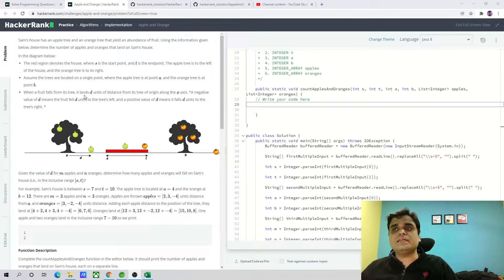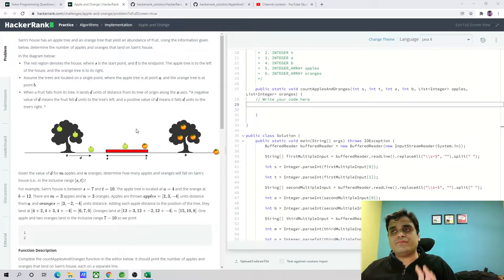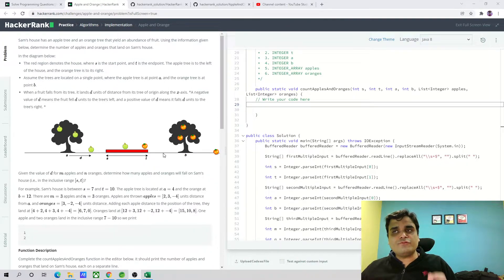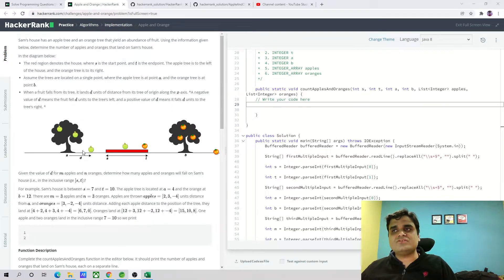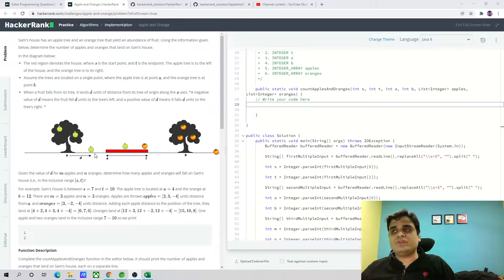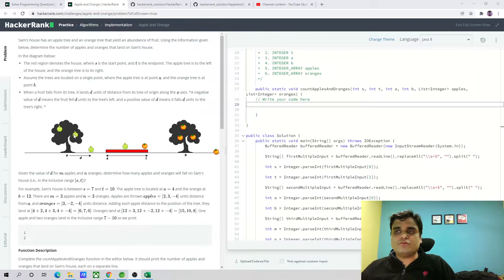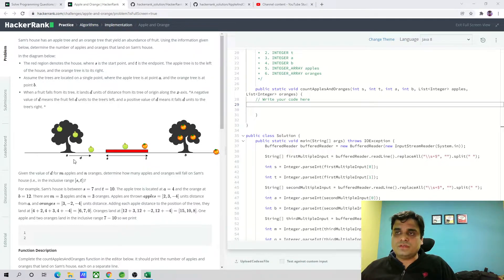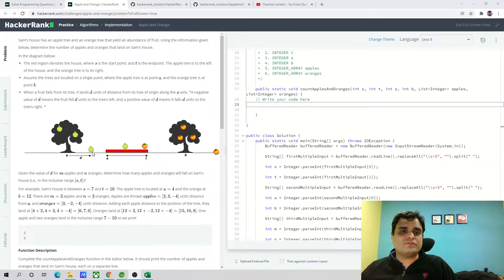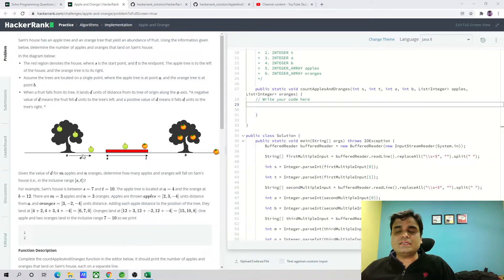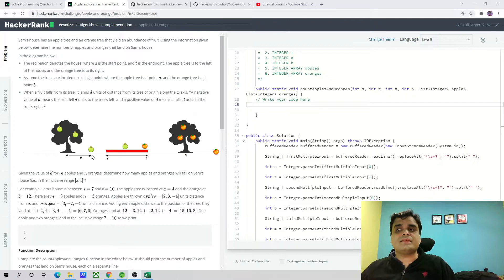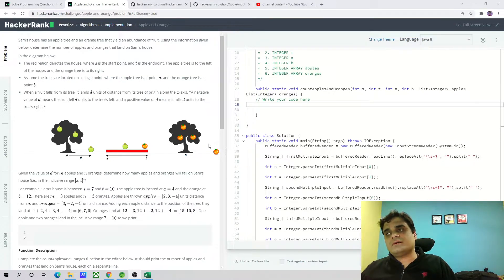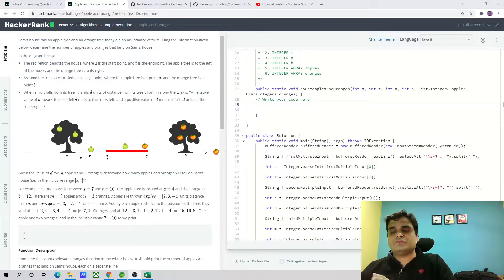Assume that trees are located on a single point where the apple tree is at point A and the orange tree is at point B. When a fruit falls from that tree, it lands D units of distance from this tree. For example, a fruit falls from at this point, so it is left to the house and it is at D units from this tree. So the total distance can be calculated as A plus D.